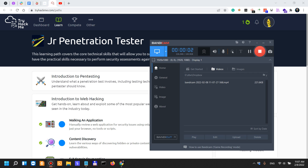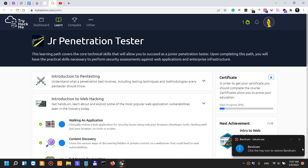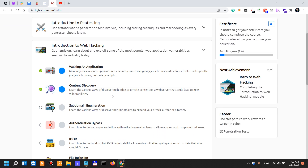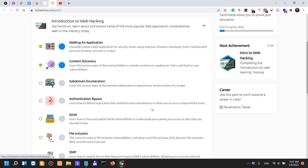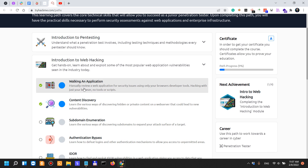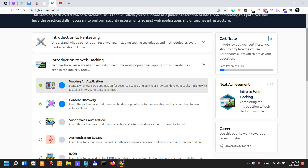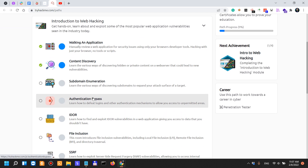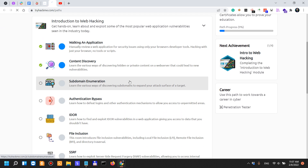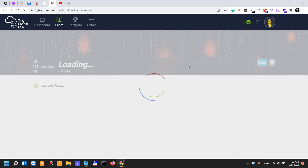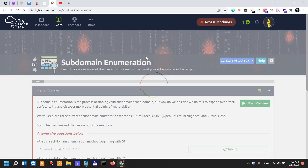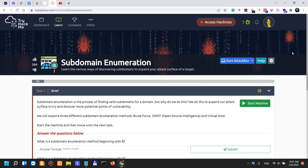We're on the junior penetration tester path here on TryHackMe and in today's video we're going to cover subdomain enumeration. Previously you've seen me covering all the topics before this one in the series on my YouTube channel. So let's get into what exactly subdomain enumeration is.